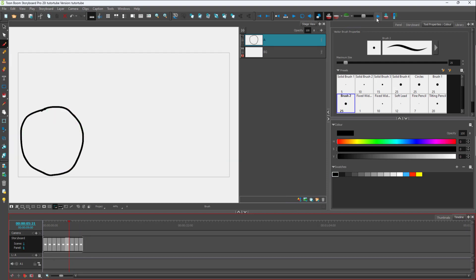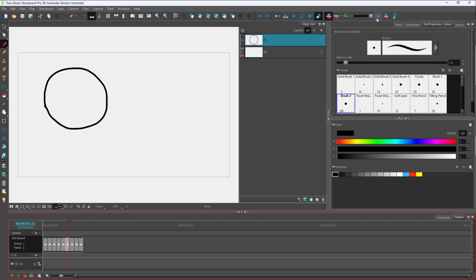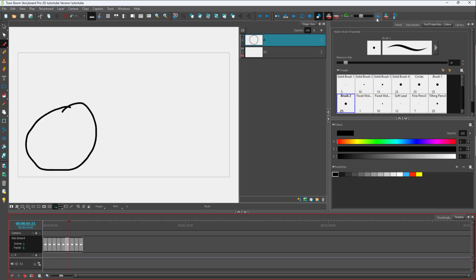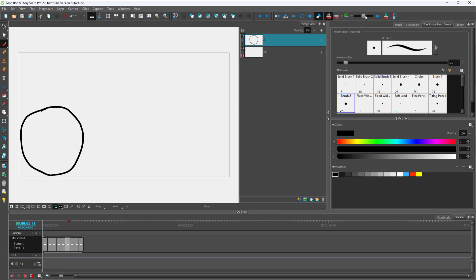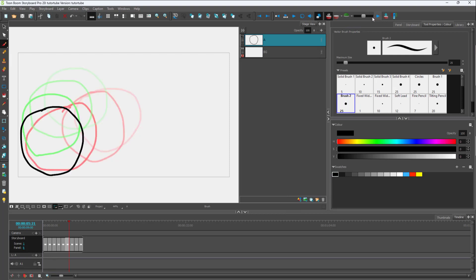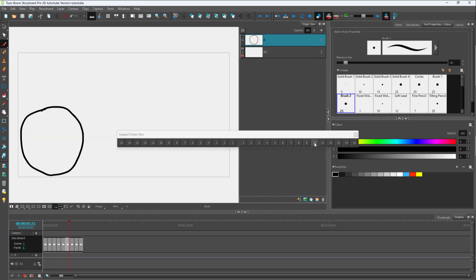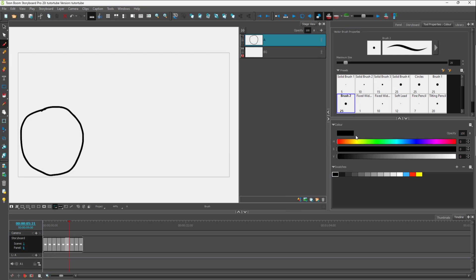If you press the play button, it plays through those panels — for example, three before and three after — and you can go back and forward using the slider. To turn off onion skin, simply click 'Toggle Onion Skin' again and it turns off.